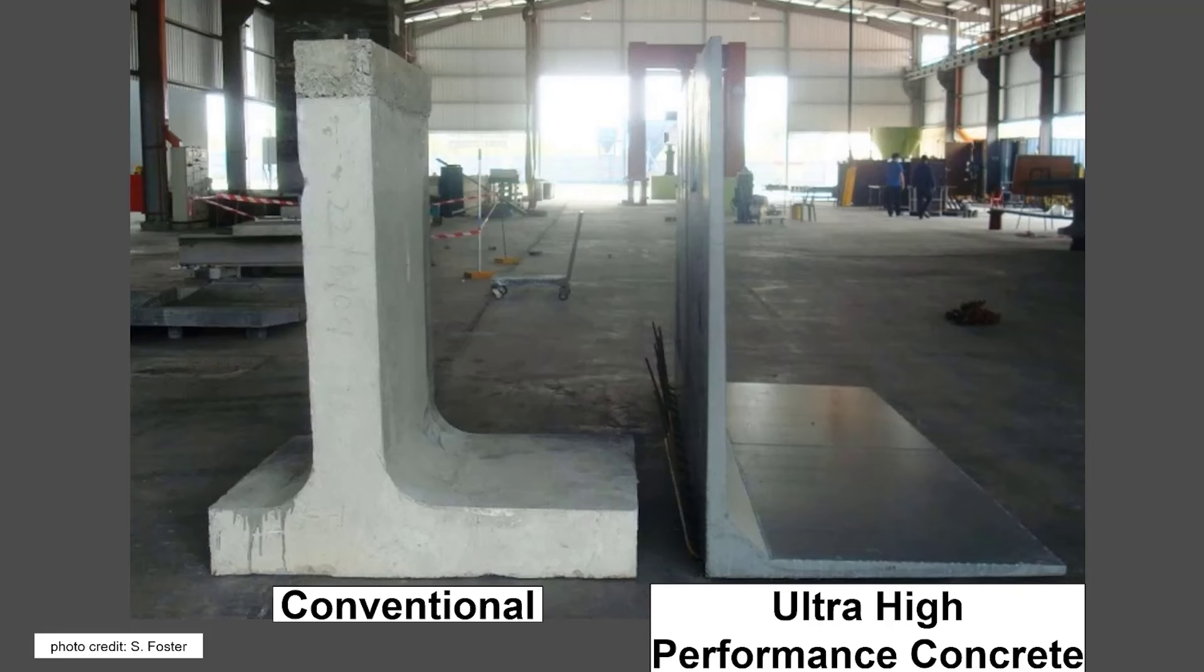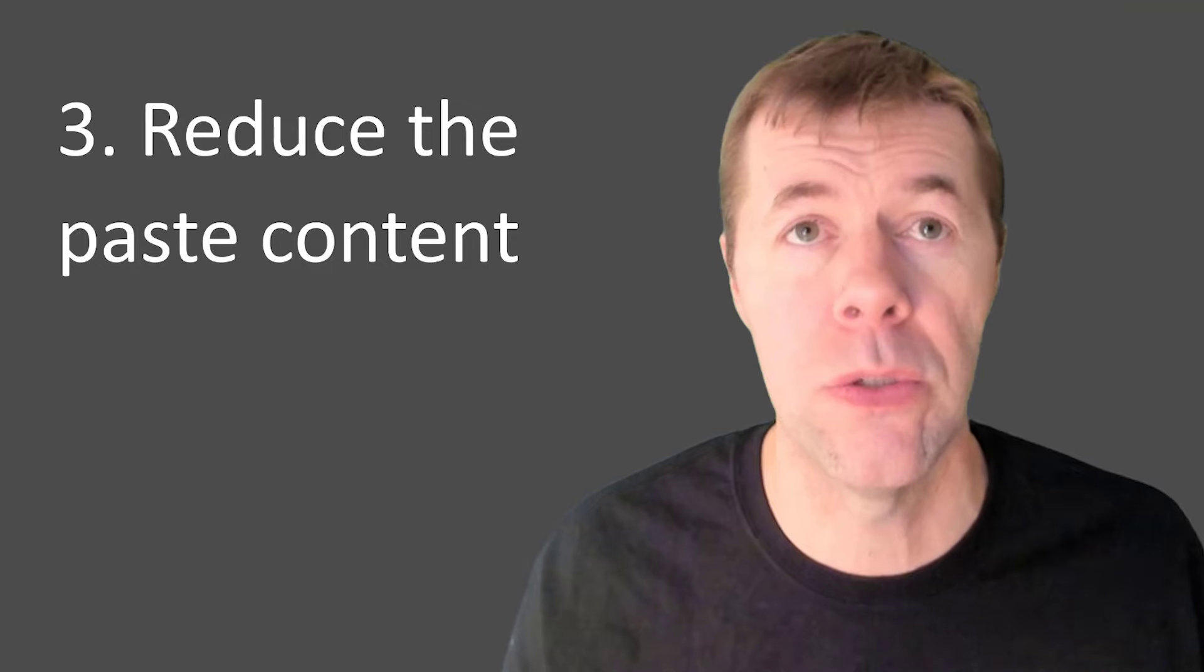And look how much thinner that member is on the right. It's because it's so much stronger because the water cement ratio is so much lower and it would not be possible without water reducer.